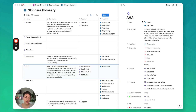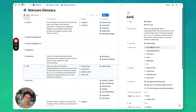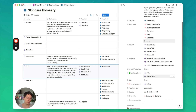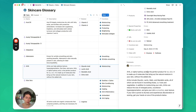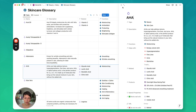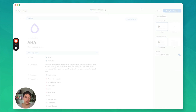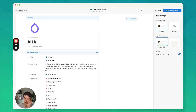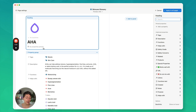Now let's look at a slightly more advanced example of the customized layout editor with something that's got more relations. I've opened up a skincare glossary here, and you'll notice these pages have a lot of different relations and properties. There are quite a few properties as well as stuff in the body. Let's open up this one — AHA — and we will customize the layout on this. The first thing I need to decide is whether or not I would like to pin any properties to the top.